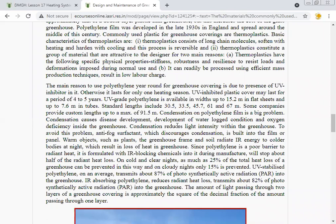Condensation on polyethylene is a big problem. Condensation causes disease development, waterlogging conditions, and oxygen deficiency inside the greenhouse. Condensation also reduces light intensity within the greenhouse. To avoid this problem, an anti-fog surfactant which discourages condensation is built into the film or panel. Warm objects such as plants and greenhouse frames emit radiant infrared energy to colder bodies at night, resulting in heat loss.